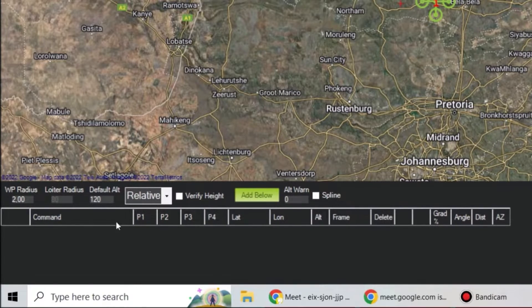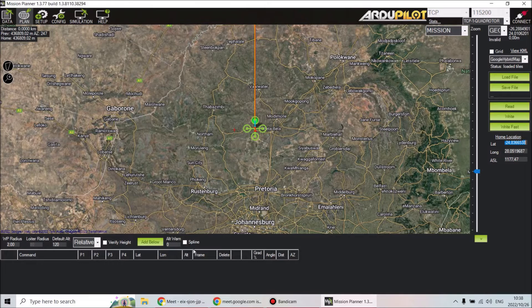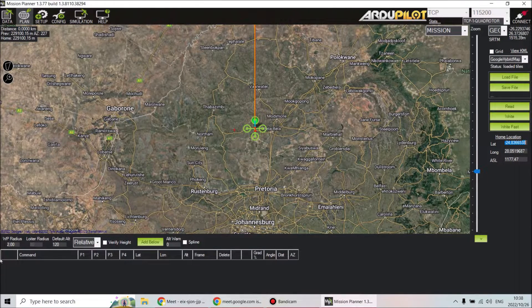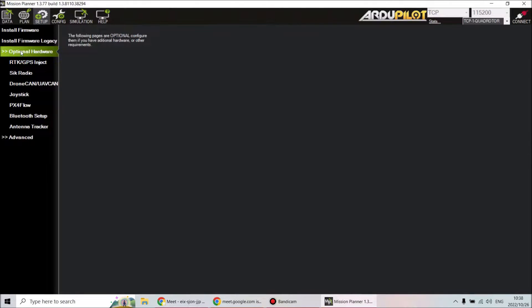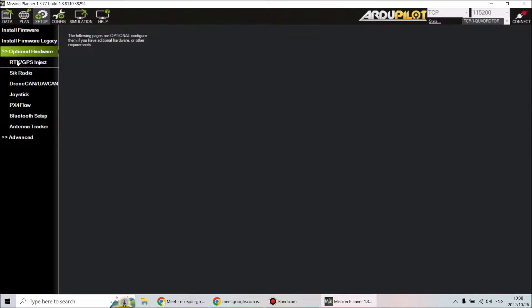These are the parameters you set for your mission before you make it. As you make a mission, commands will come up at the bottom which we'll look at as well. Setup is not something we need to worry about too much right now — setup is where you go to actually set up your drone and equipment.